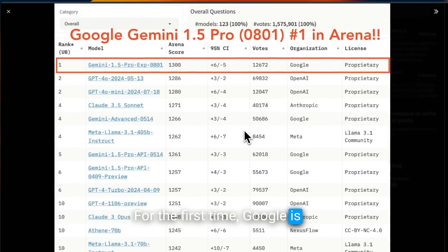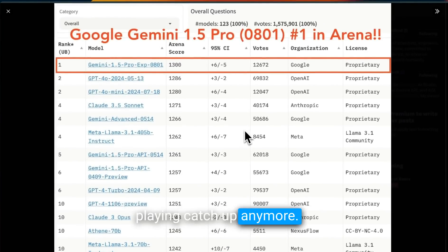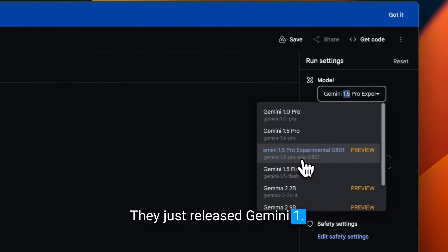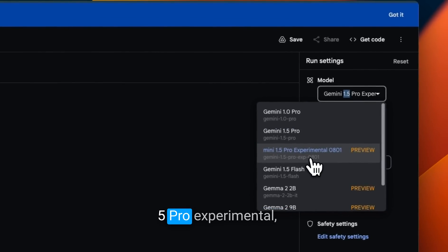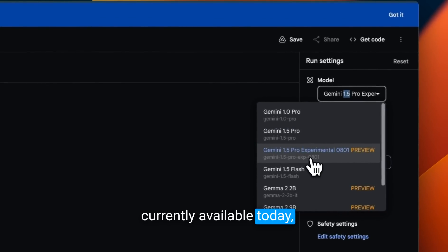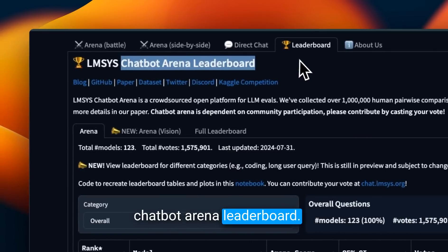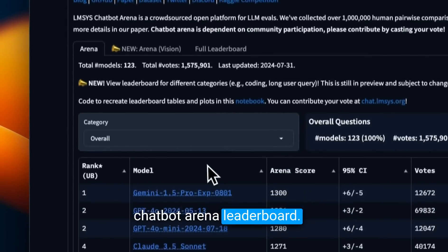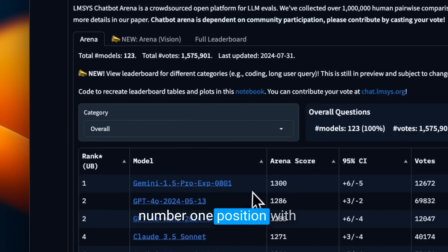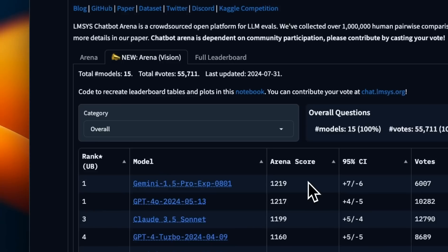For the first time, Google is leading the LLM race and not playing catch up anymore. They just released Gemini 1.5 Pro Experimental, which is the best model currently available today. At least according to Chatbot Arena Leaderboard, it's currently sitting at number one position with an impressive 1300 score.